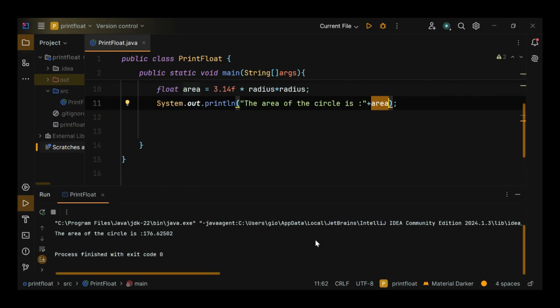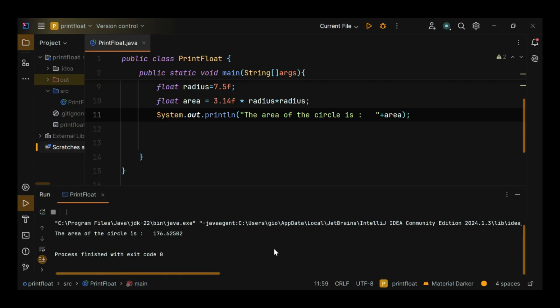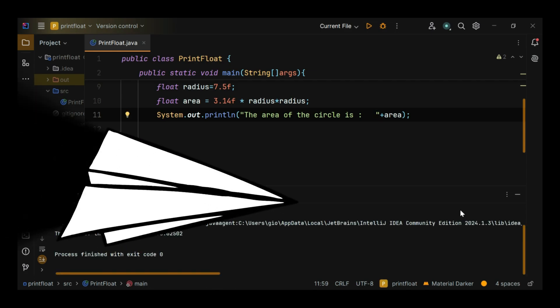Summary: to sum up, the float data type is essential for storing decimal numbers in Java. It's easy to declare and use, but always remember its precision limitations. Use the F suffix for literals, and prefer double if you need higher precision.